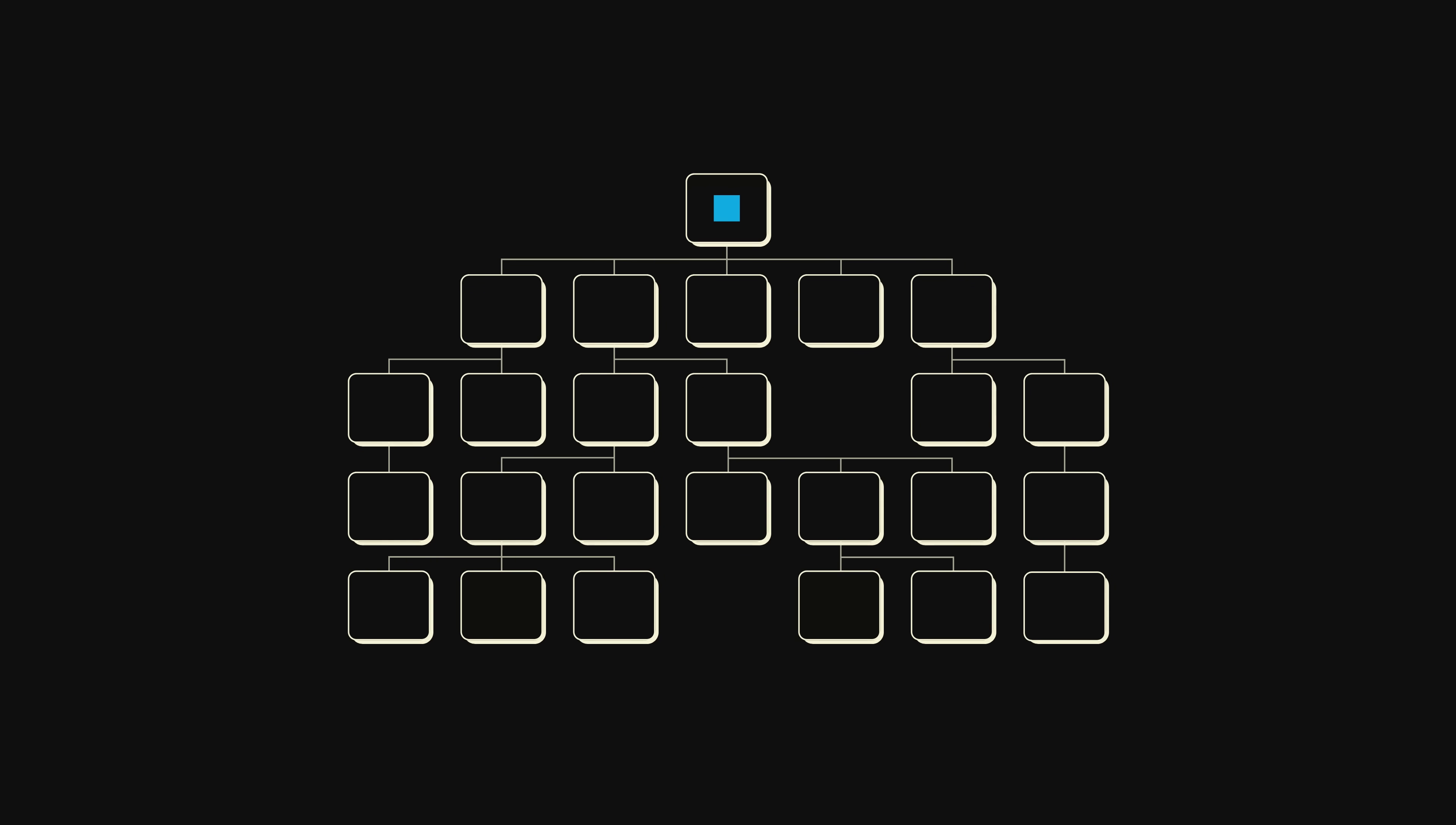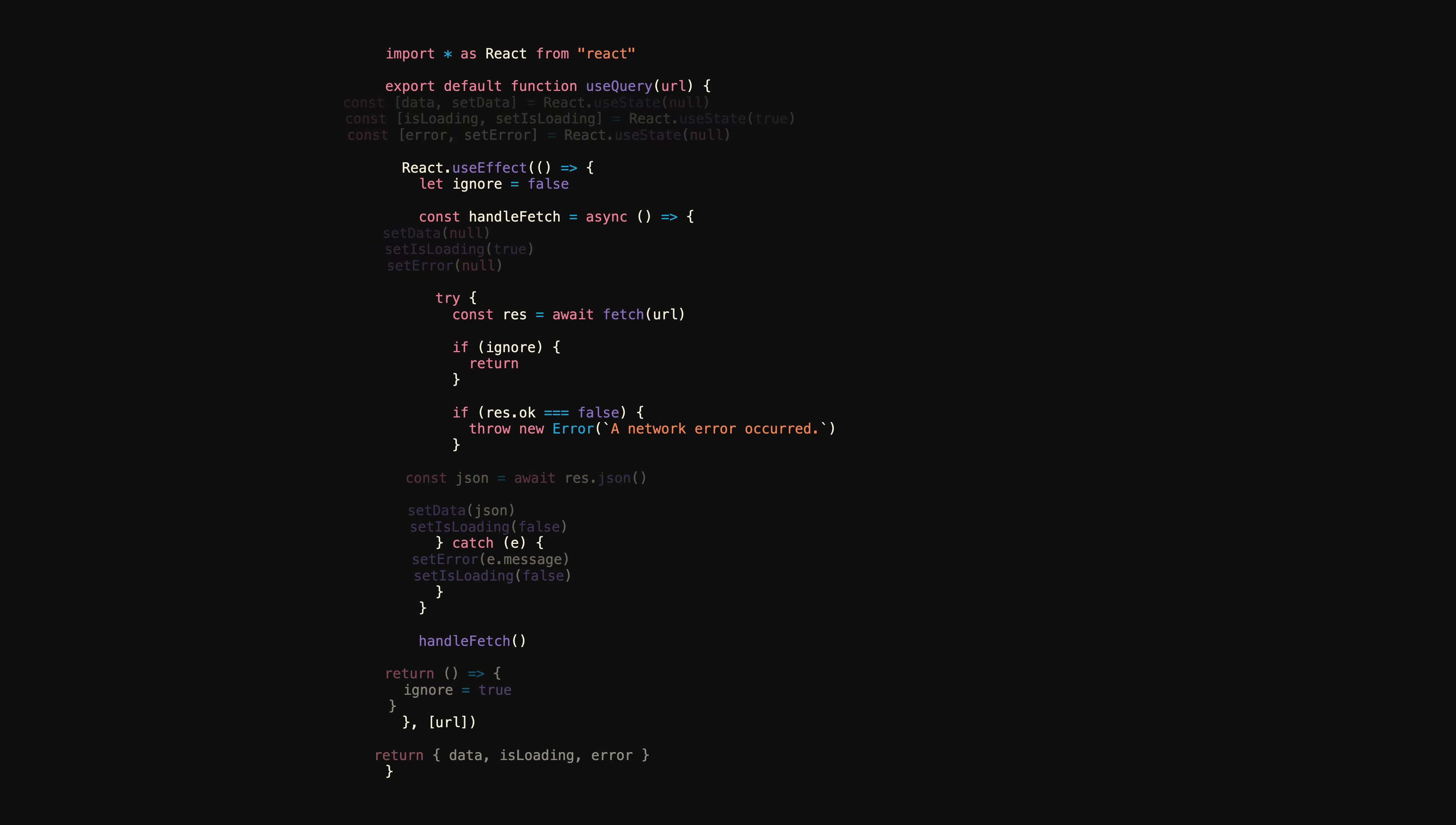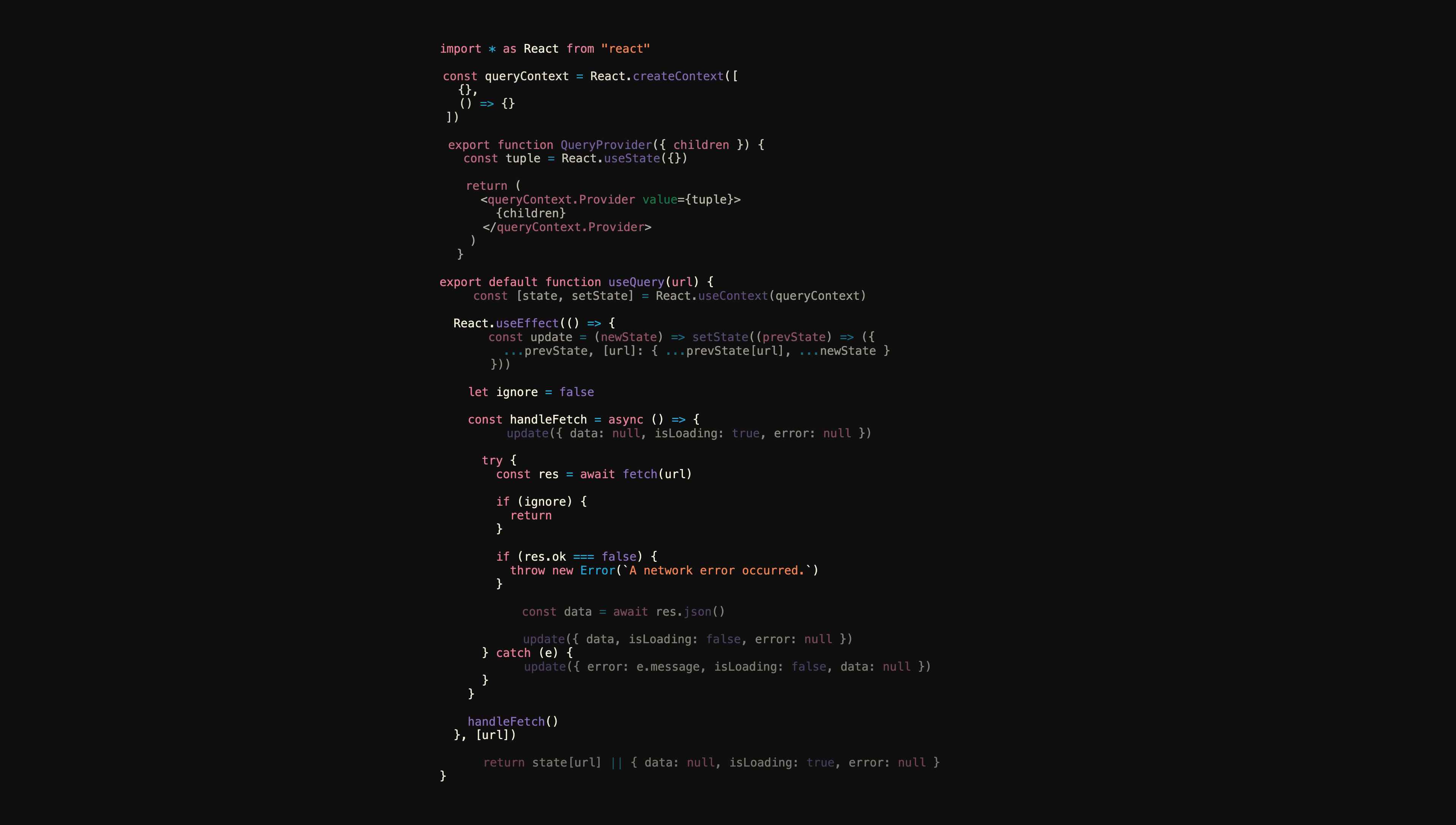Now, if you're an experienced React dev, you might be thinking that if the problem is that we're fetching the same data multiple times, can't we just move that state up to the nearest parent component and pass it down via props? Or better, put the fetched data on context so that it's available to any component that needs it. Sure, and if we did that, we'd probably end up with something like this.